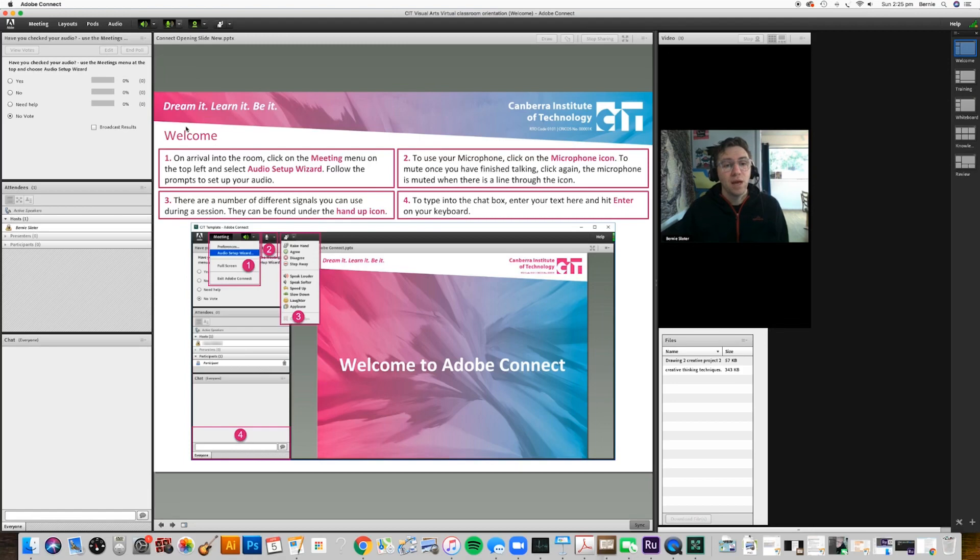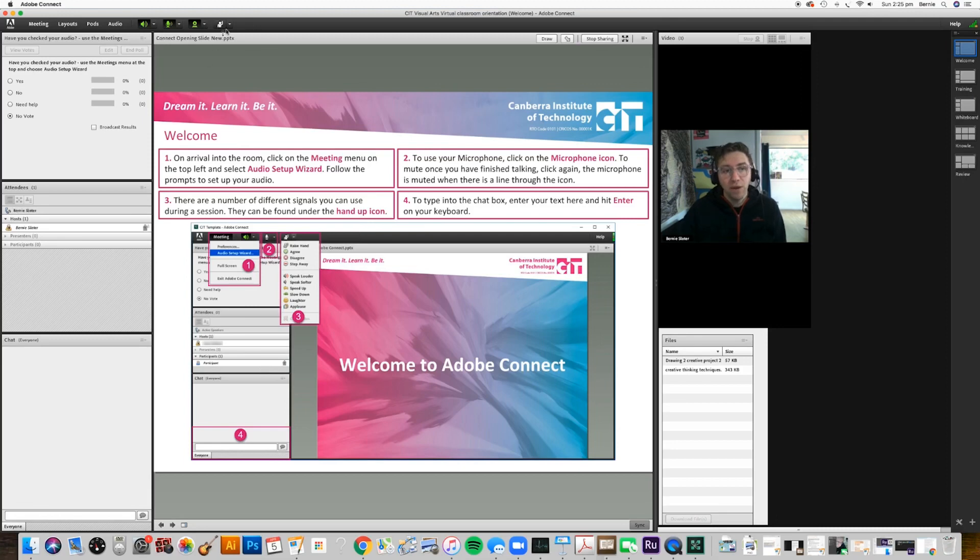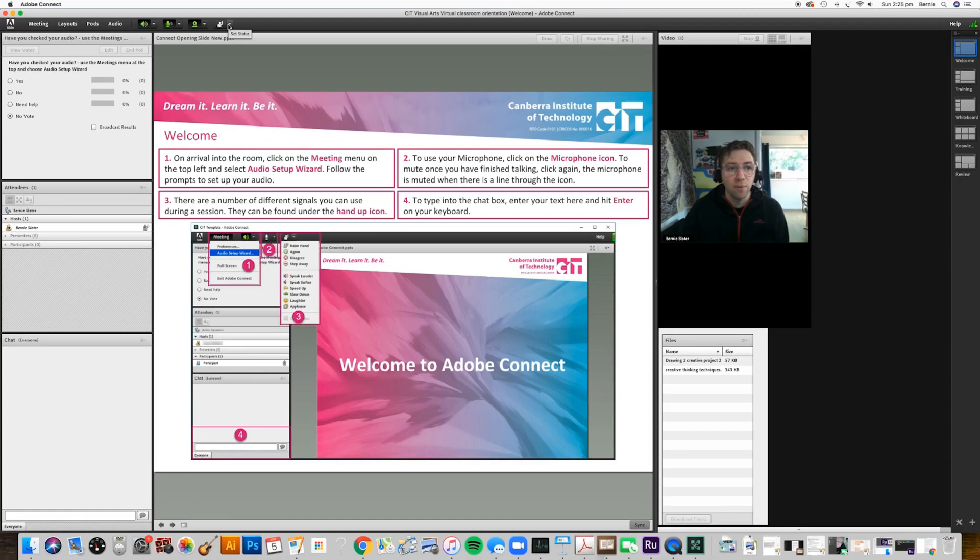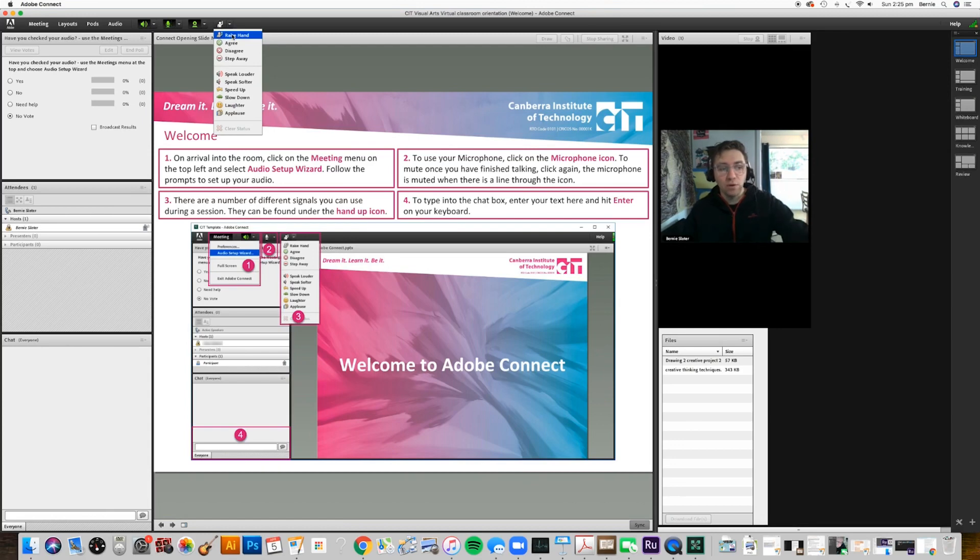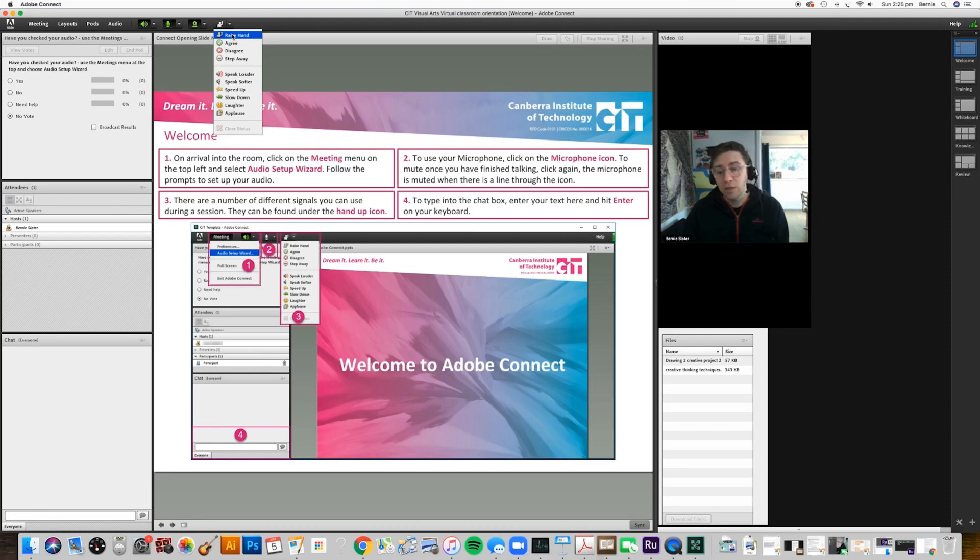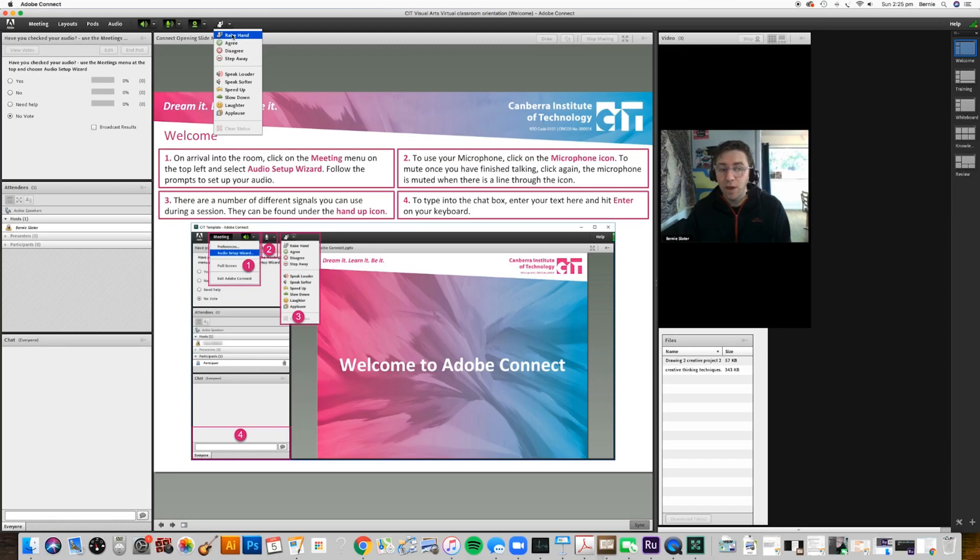Number three: there are a number of different signals you can use during a session, and they can be found over here in this hand up icon which is just along from the microphone and webcam. There's a few options here - you can raise your hand. That will show me when you're logged in. I'll have a list of participants at the side and it will show me that you're raising your hand and want to ask a question. I might ask a question as I'm talking and ask you to either agree or disagree, and you can just give a quick response there.